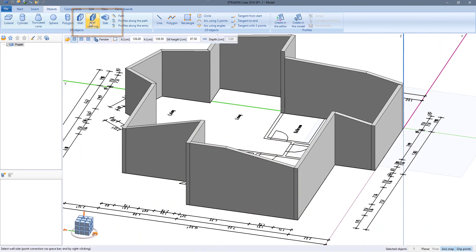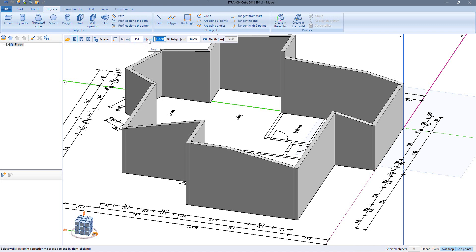Now I will place some wall openings. In this case a window using the parameters width, height and sill height.